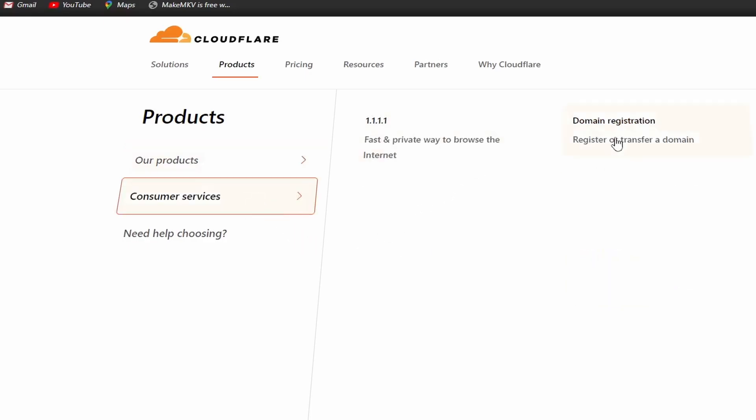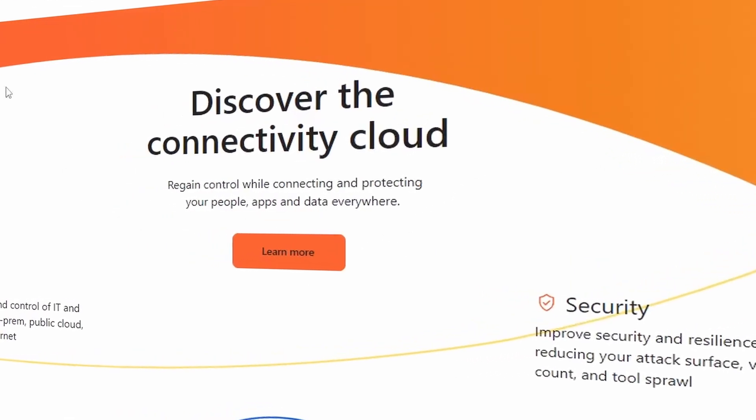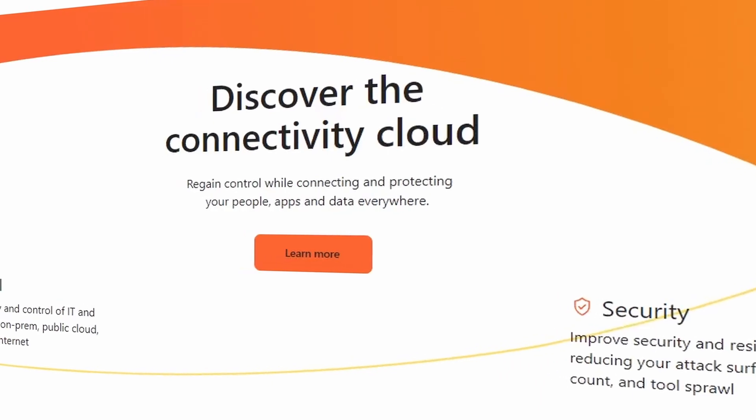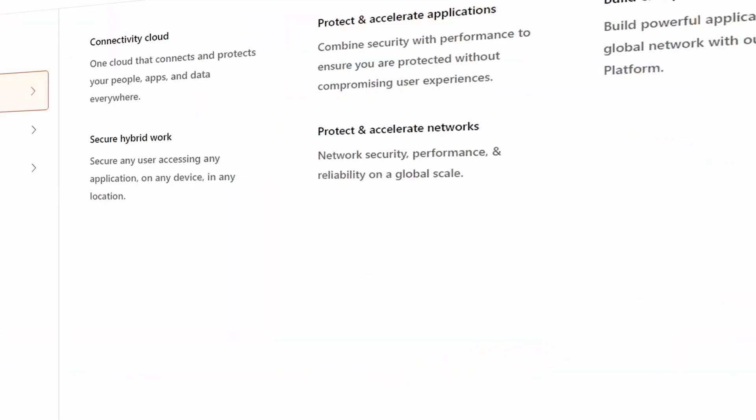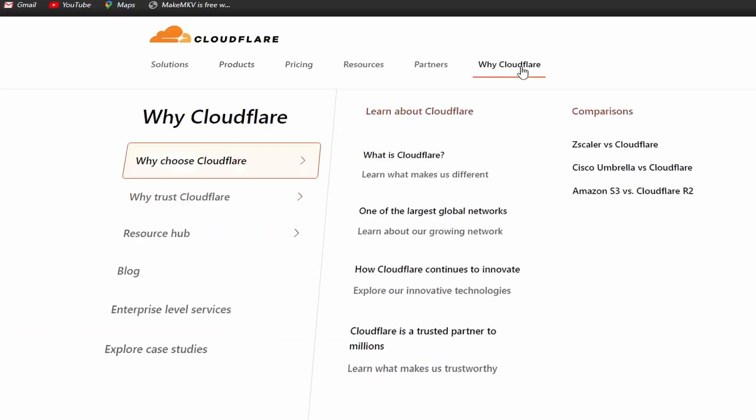it shields your website from common attacks and can offer web application firewalls and content delivery network to further protect your website.